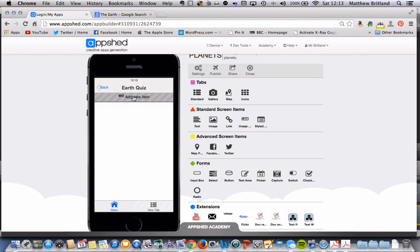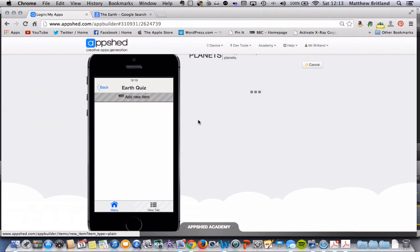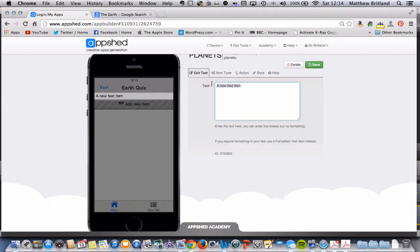So let's just add one question for this example. So if I click add text and we can give it a test. So let's just say what is another name for earth? Click save.